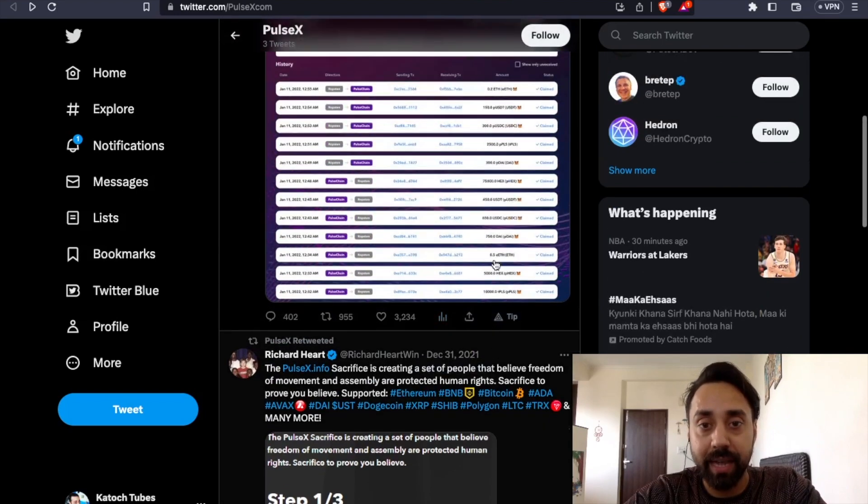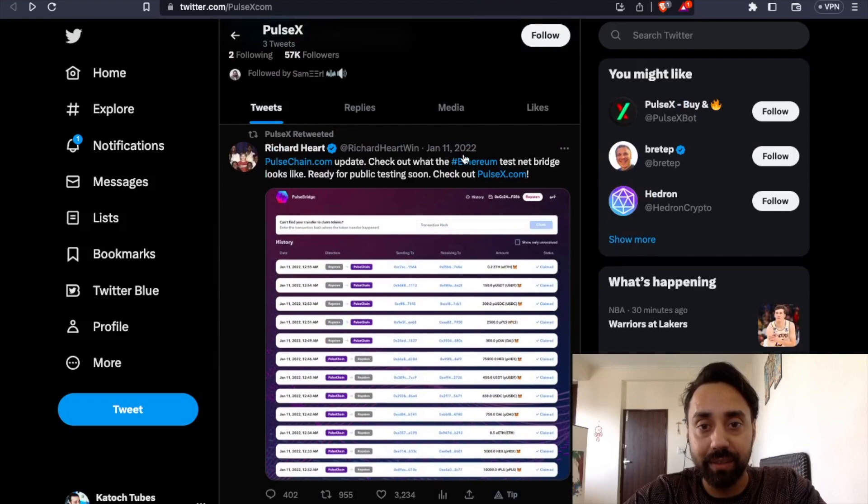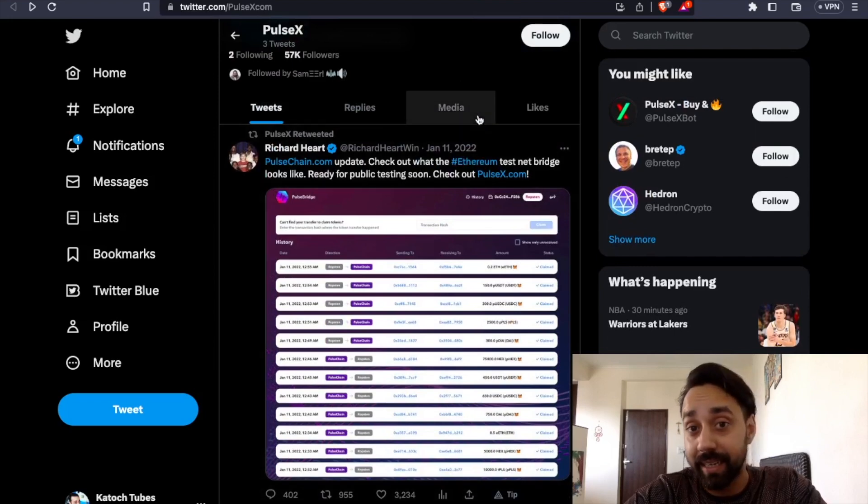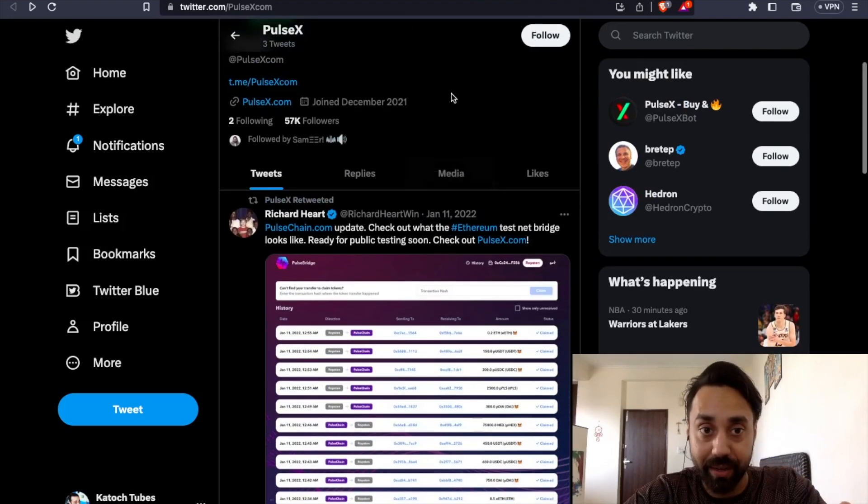And you see the activity, the last activity is December 31st, 2021. And this is the pinned post, which is on 11th of Jan 2022. Clearly, something is wrong here.